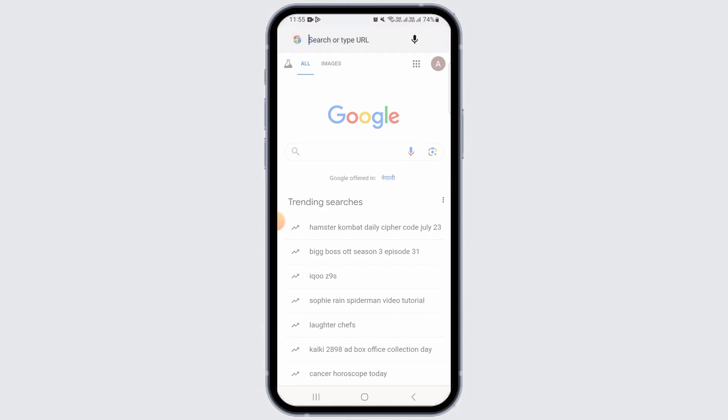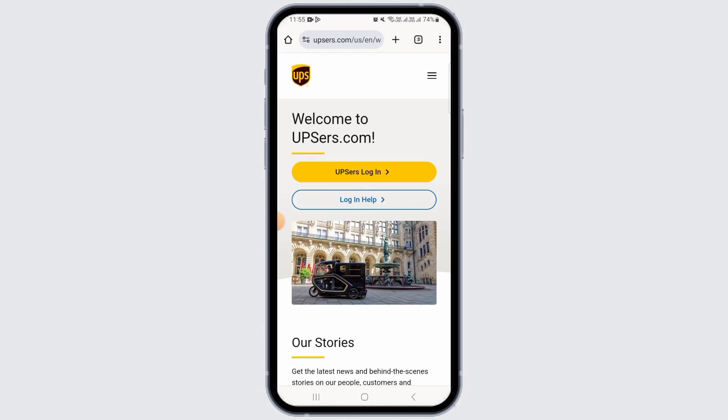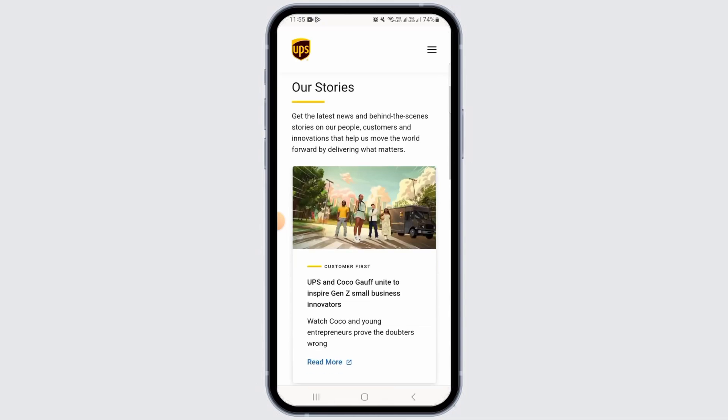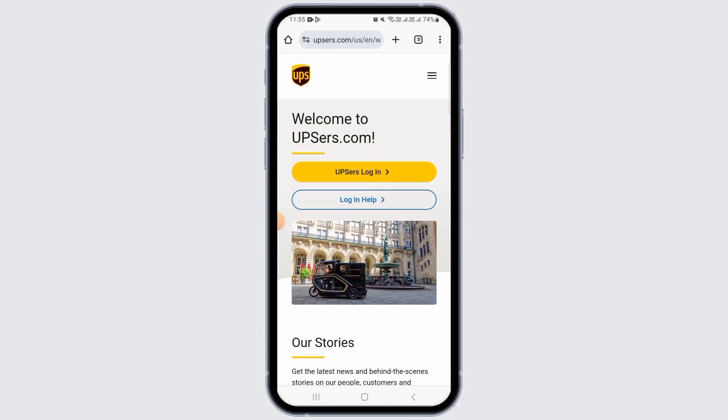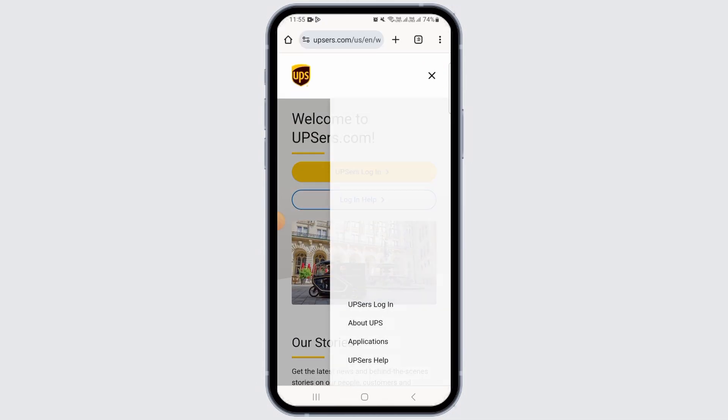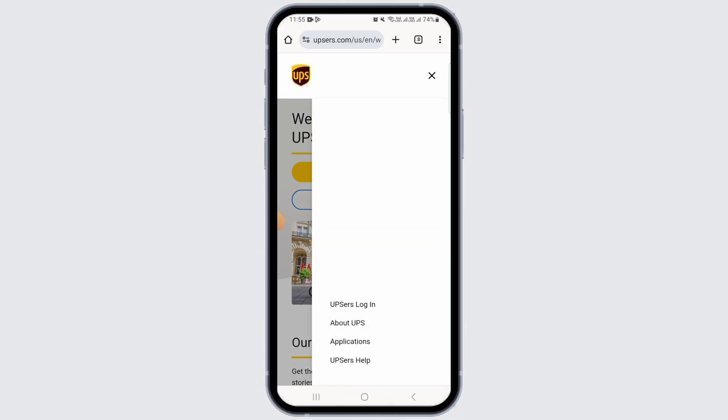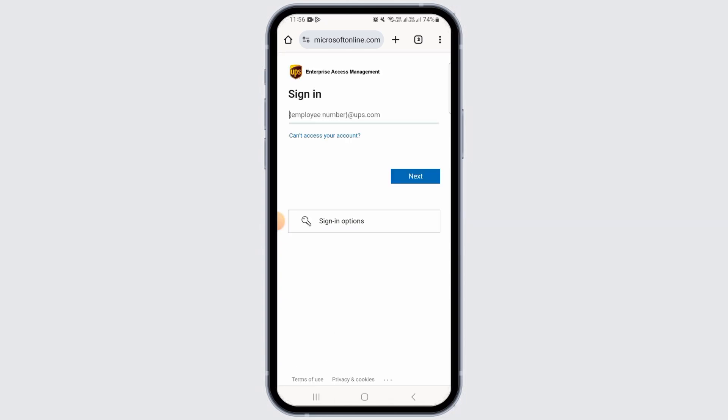Search for UPSource.com. Once you land on this page, tap on the three lines at the top right corner and select UPSource login. Now you want to enter your email address, which is employee number at the rate UPS.com.